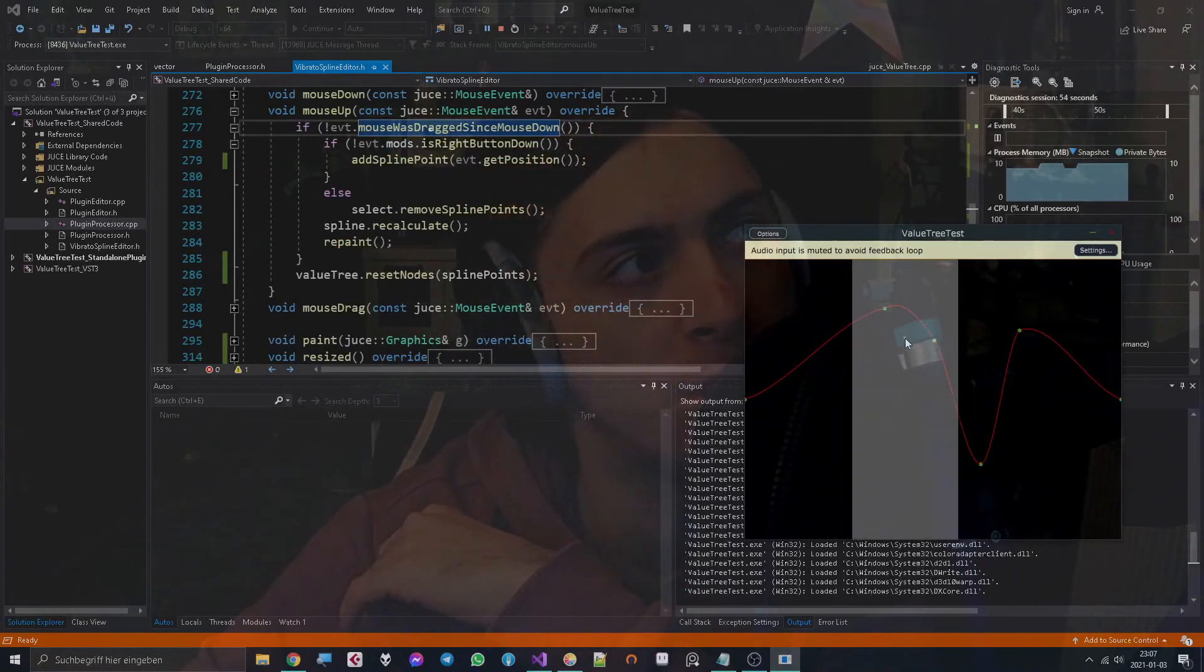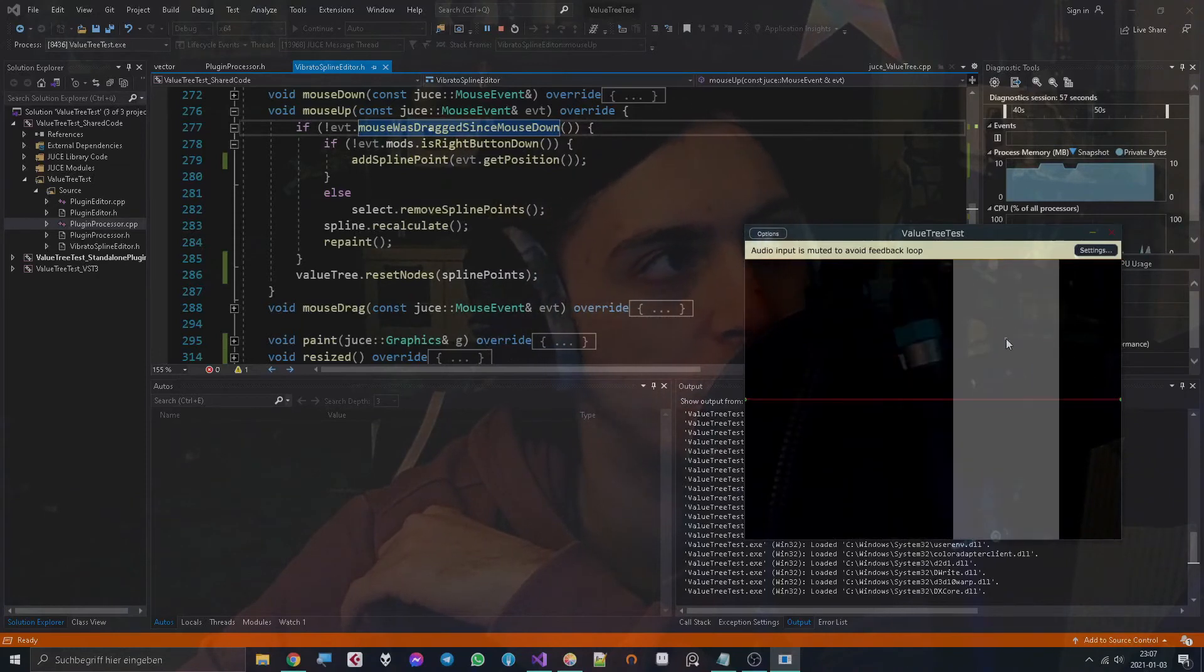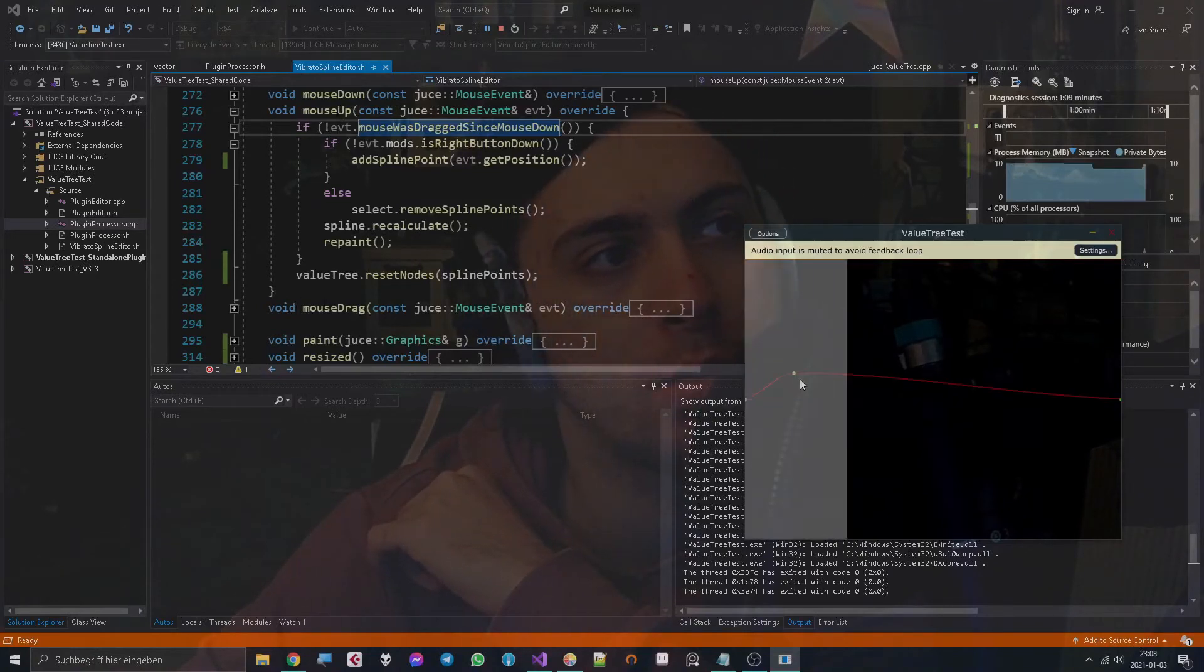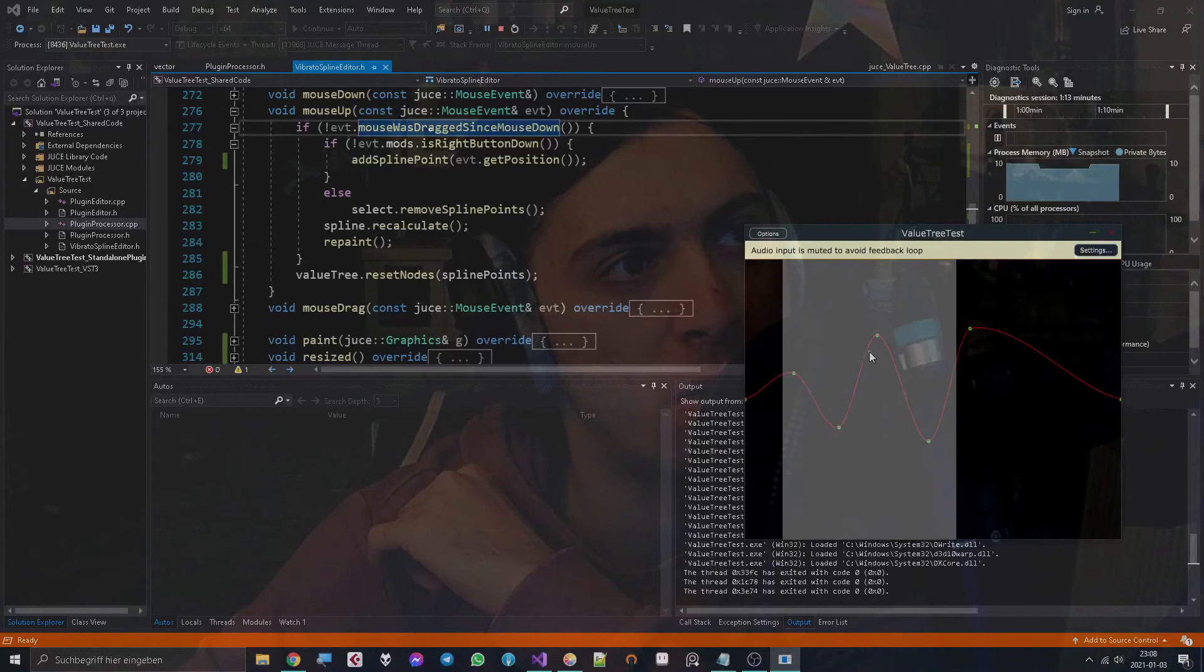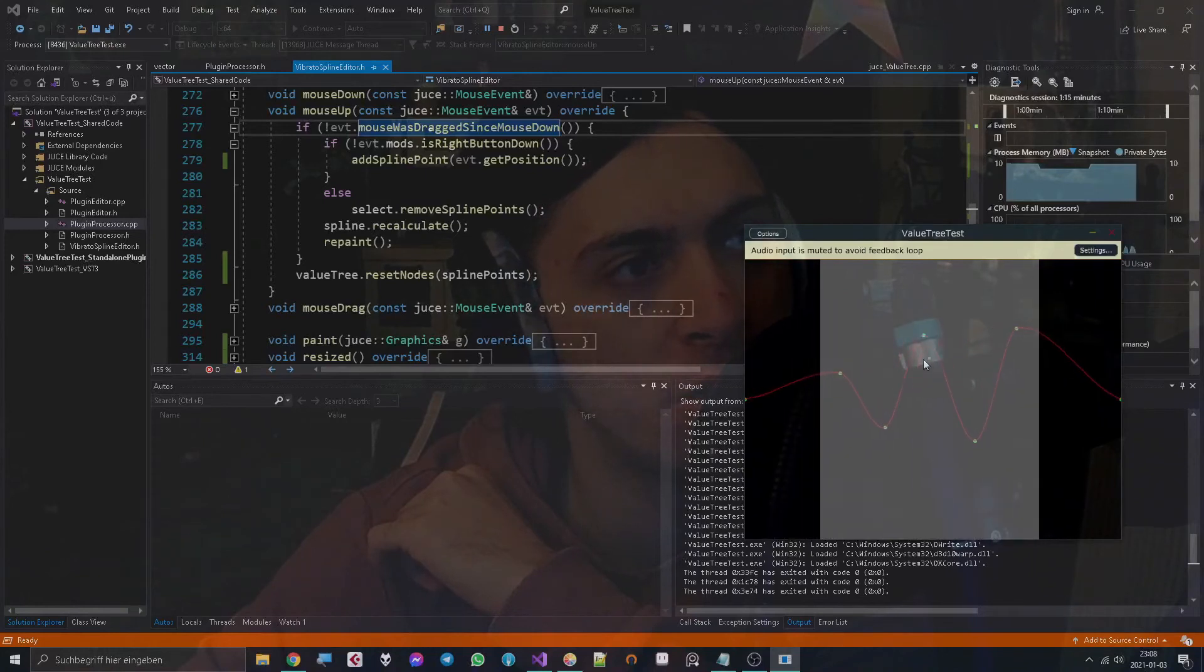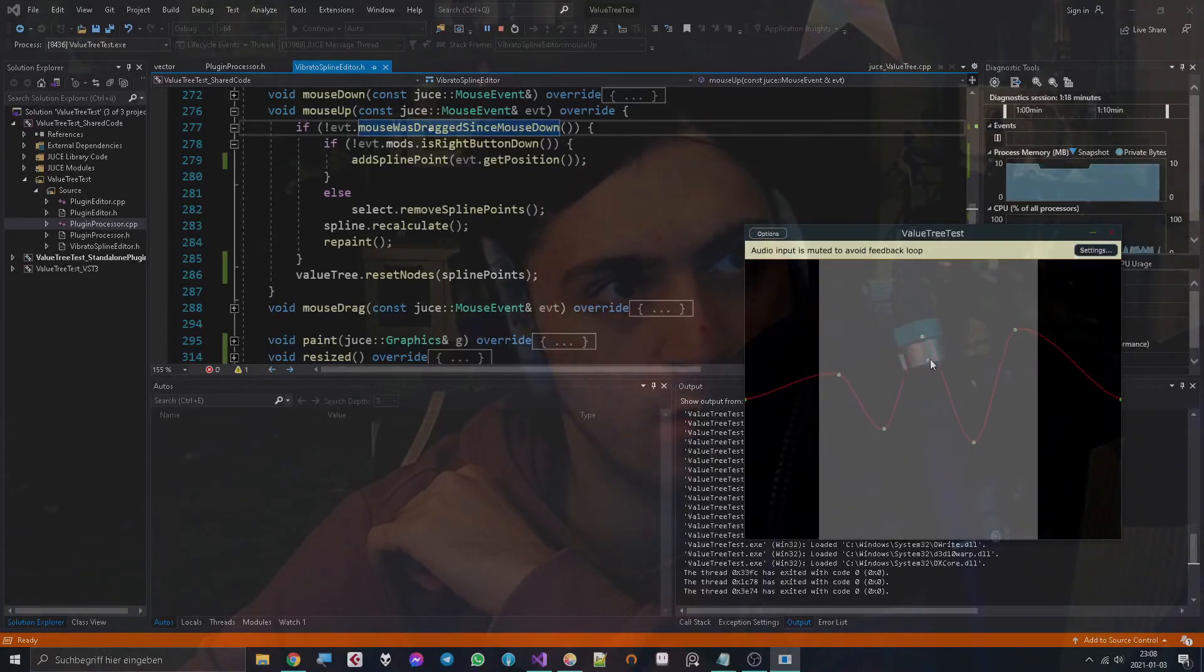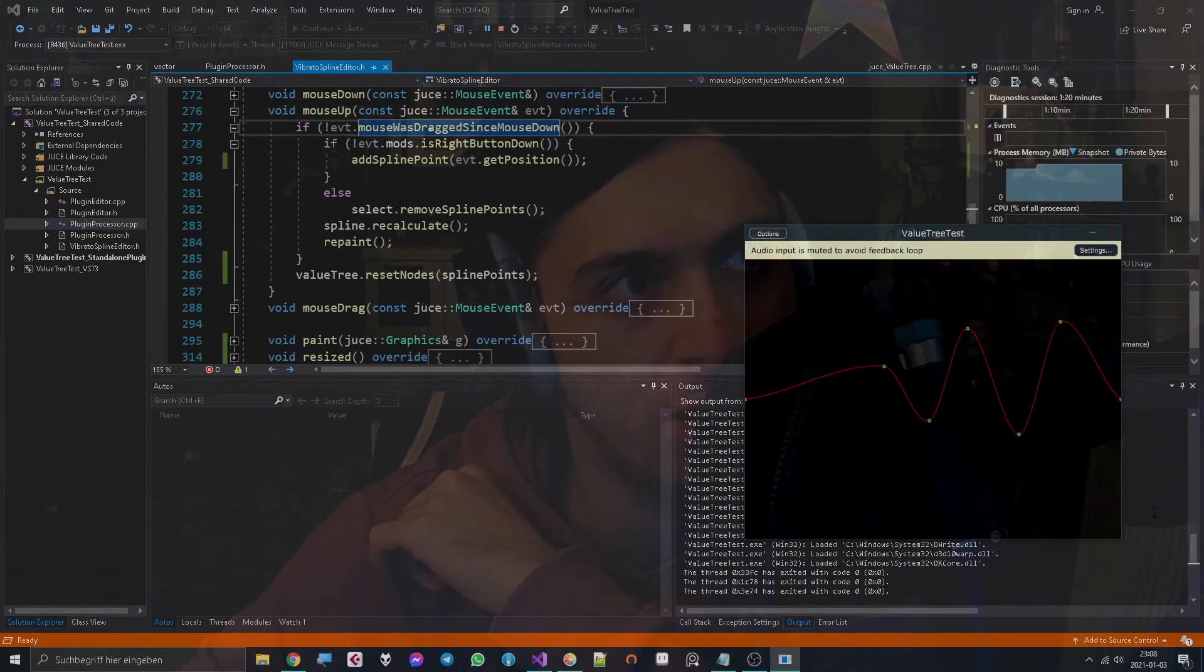At the end of the mouse up we can reset the nodes. We don't need that in mouse drag because that means that while we are dragging it won't reset our nodes yet, but once we lay them down it resets them. And we can also test that.